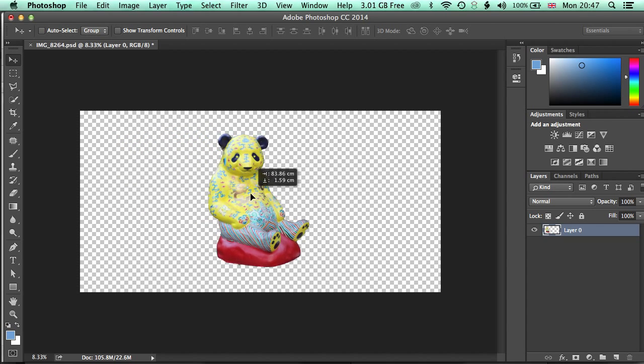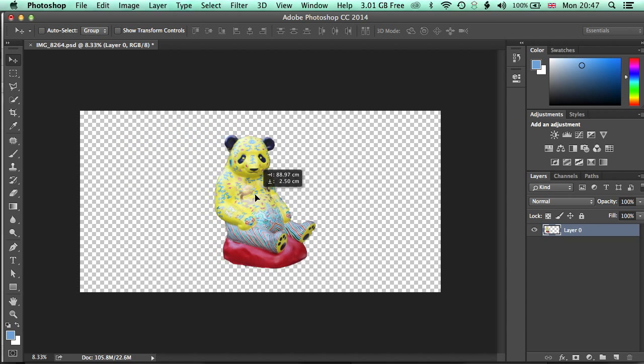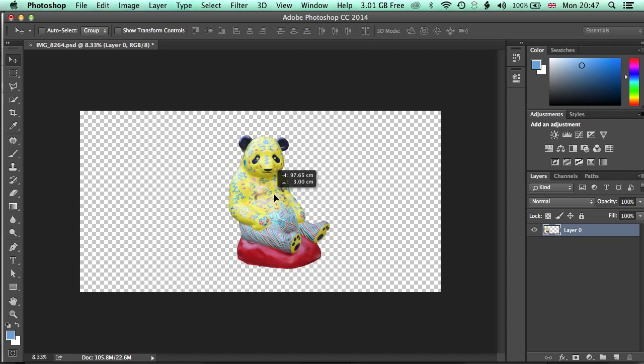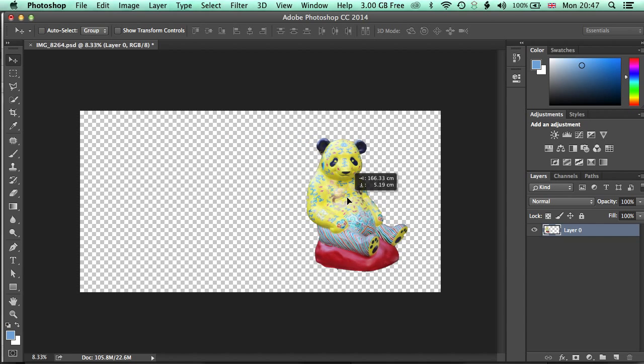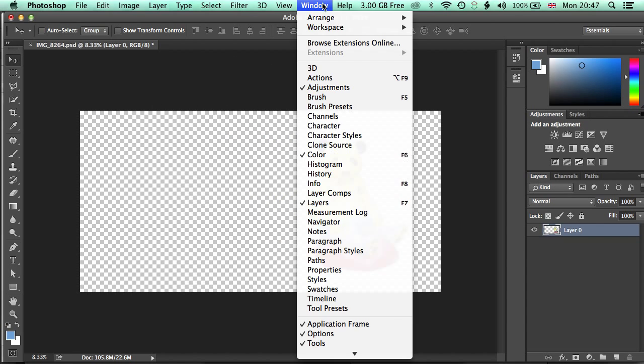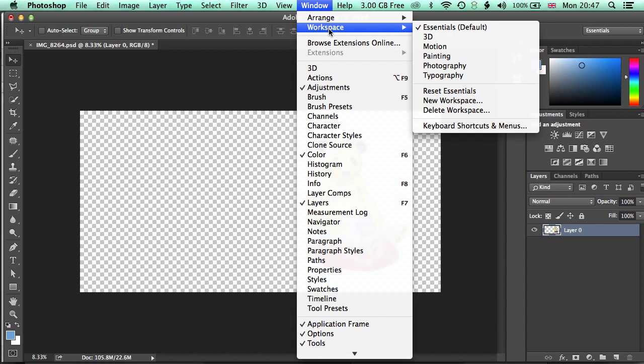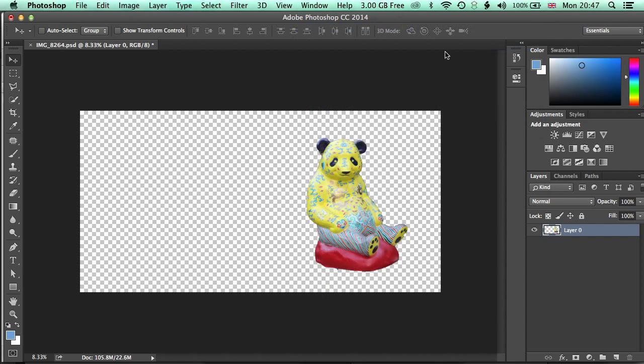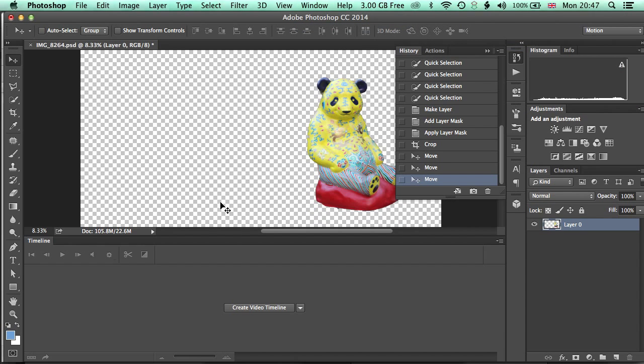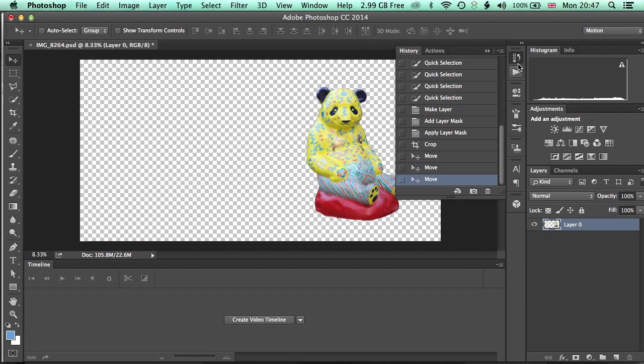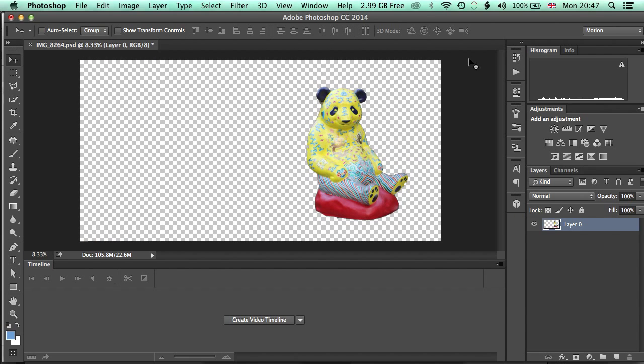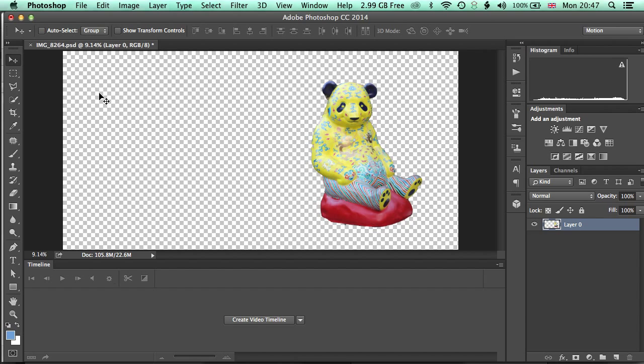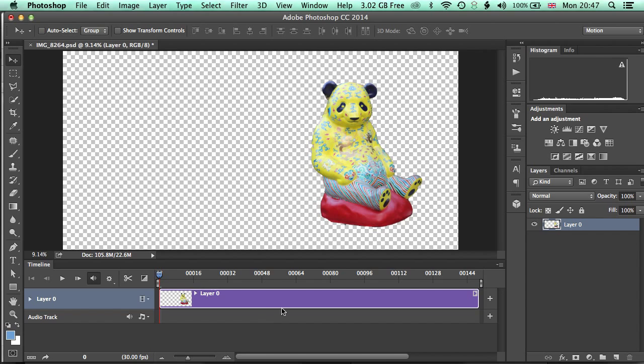Okay, so let's just move this guy into the middle here. And if we go first of all up to Window Workspace, we're going to jump from the Essentials view to the Motion view so that we can see the timeline here. We'll just minimize this History window. Okay, so we're viewing the whole image here and we're going to click straight away on this Create Video Timeline.